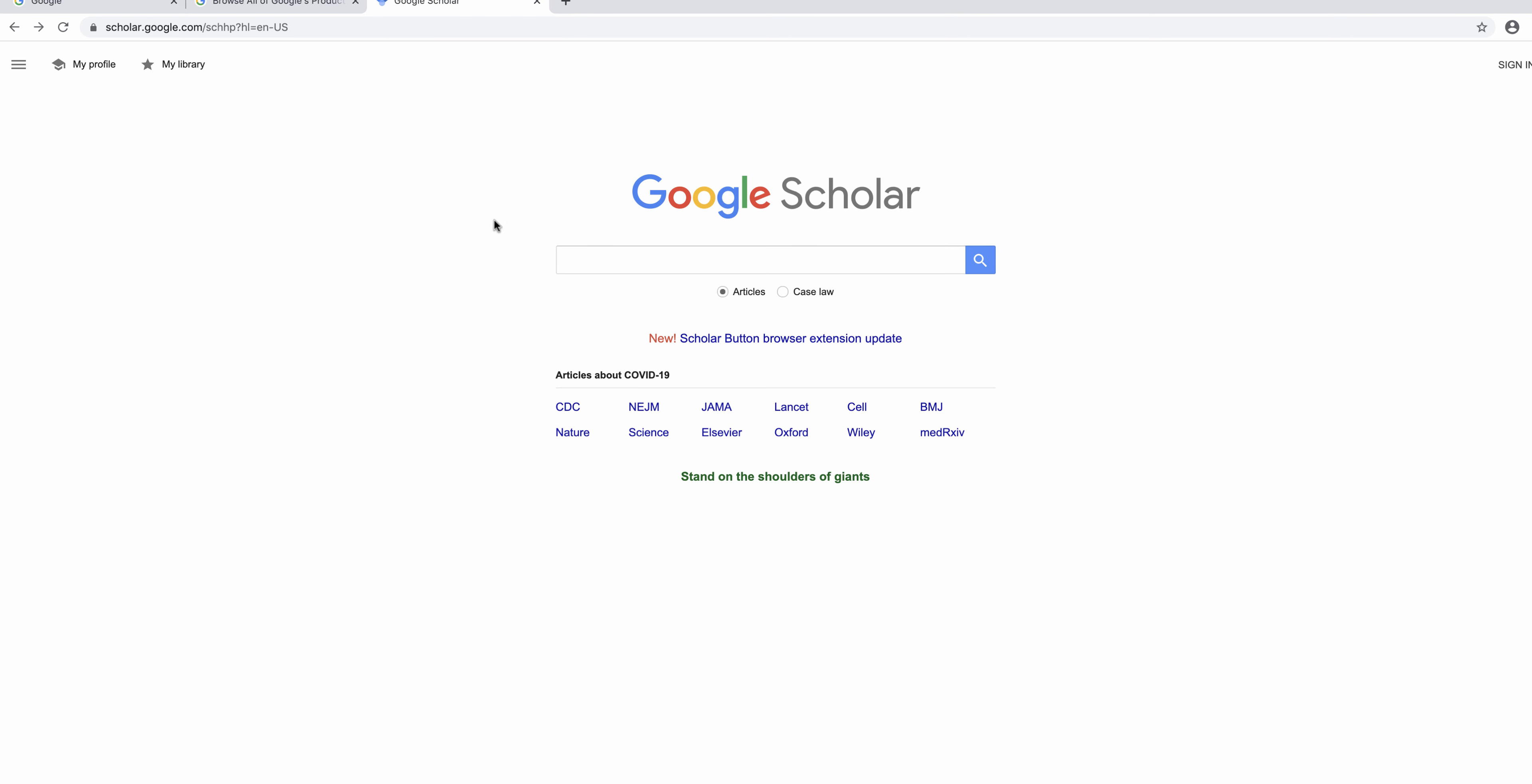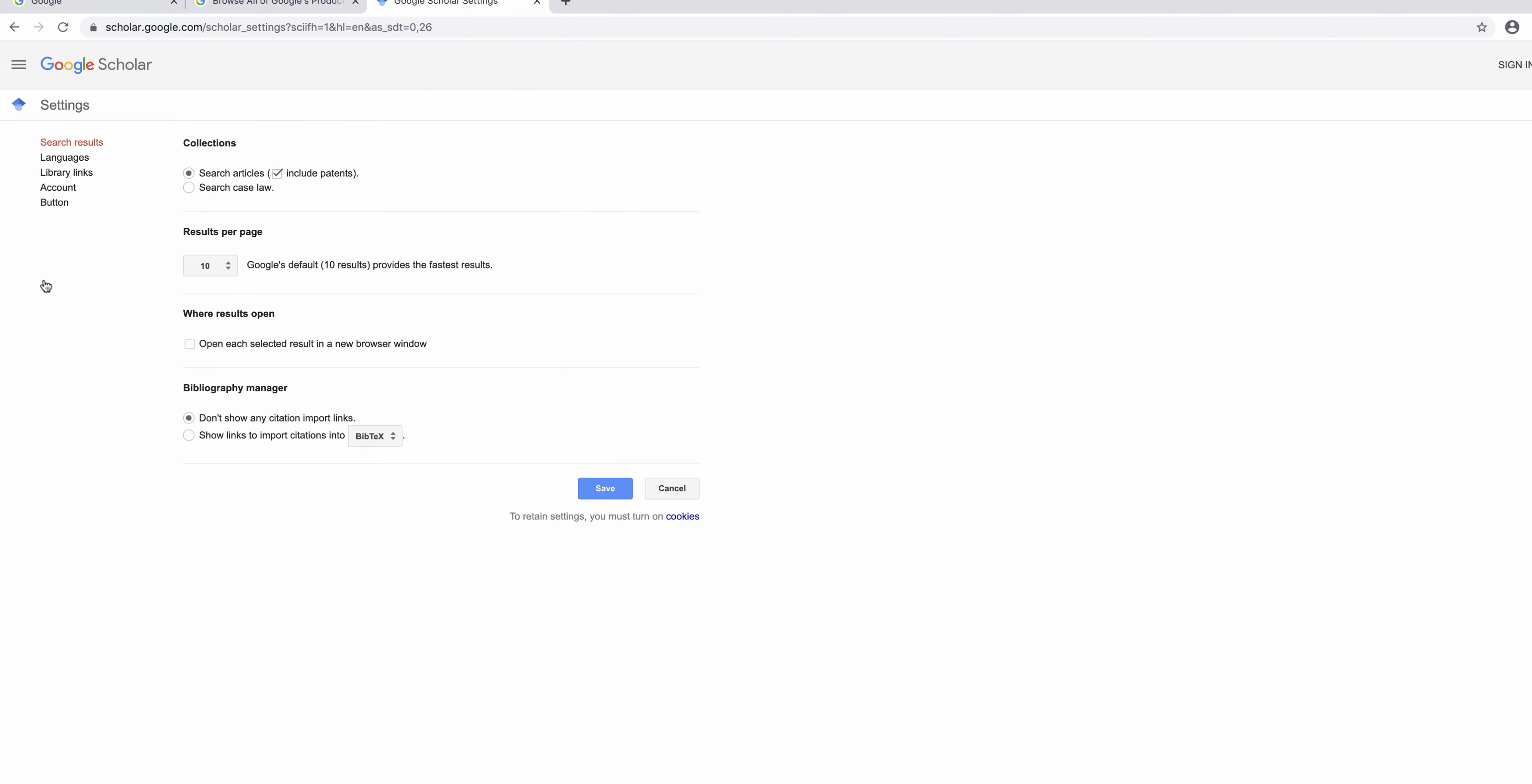Now that we're here, let's click the three bars in the left hand corner and open up the menu. Choose settings.